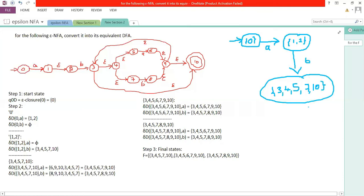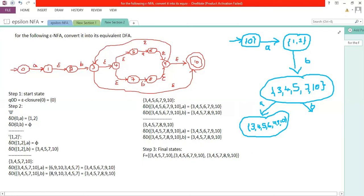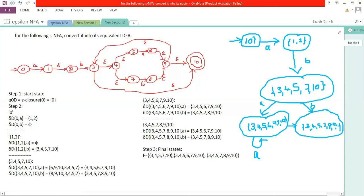State {3, 4, 5, 7, 10} with a goes to {3, 4, 5, 6, 7, 9, 10}. State {3, 4, 5, 7, 10} with b goes to {3, 4, 5, 7, 8, 9, 10}. State {3, 4, 5, 6, 7, 9, 10} with a is a self-loop back to {3, 4, 5, 6, 7, 9, 10}. State {3, 4, 5, 6, 7, 9, 10} with b goes to {3, 4, 5, 7, 8, 9, 10}. State {3, 4, 5, 7, 8, 9, 10} with a goes to {3, 4, 5, 6, 7, 9, 10}. State {3, 4, 5, 7, 8, 9, 10} with b is a self-loop.